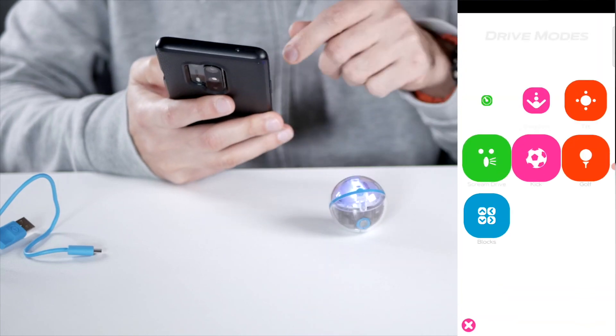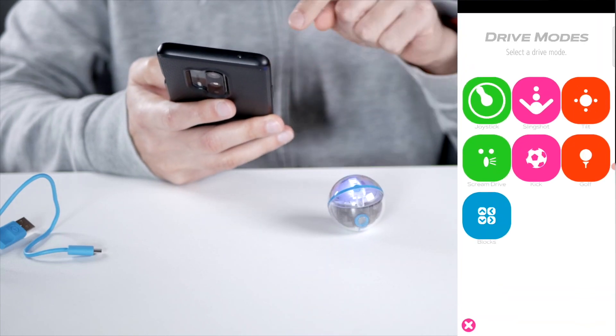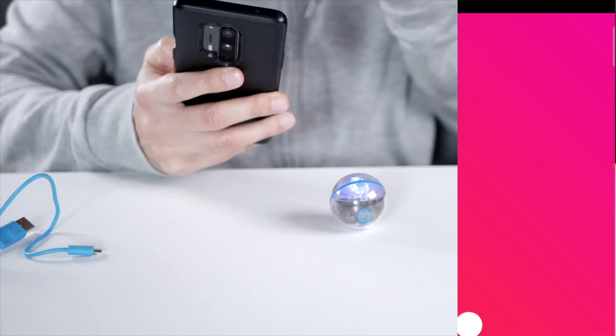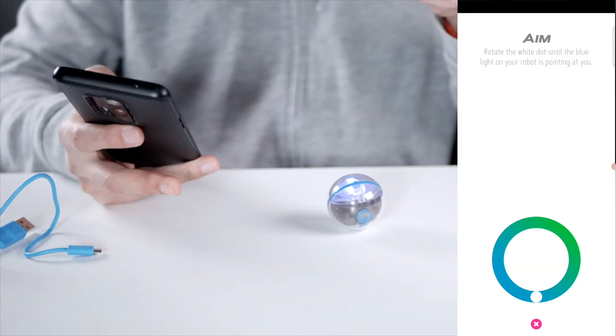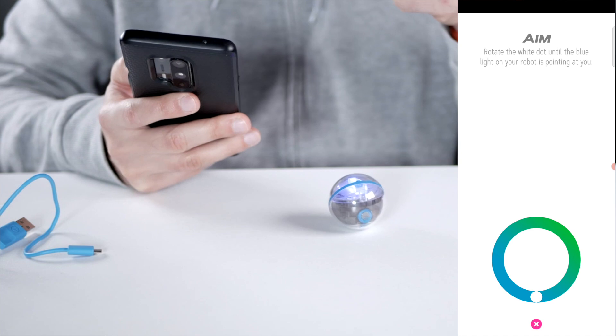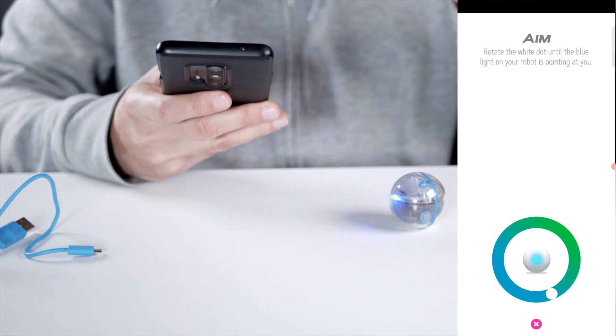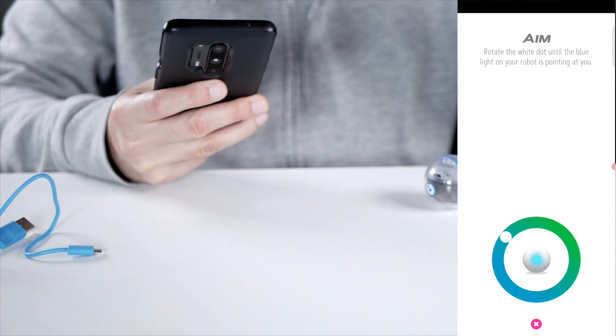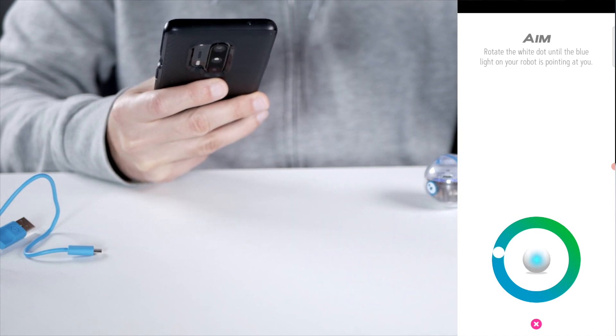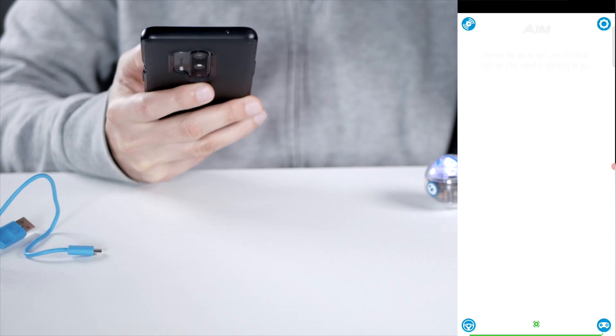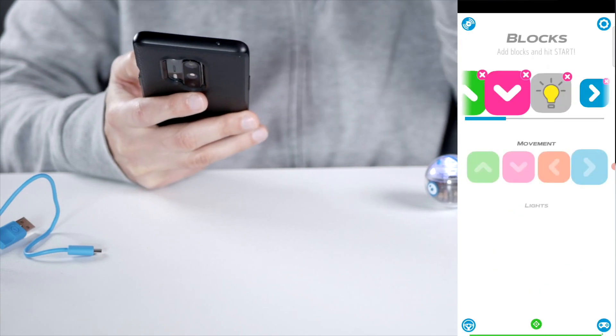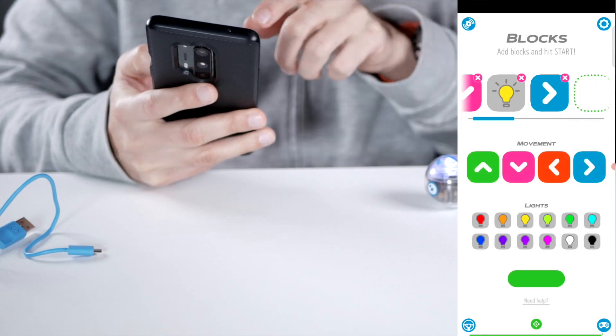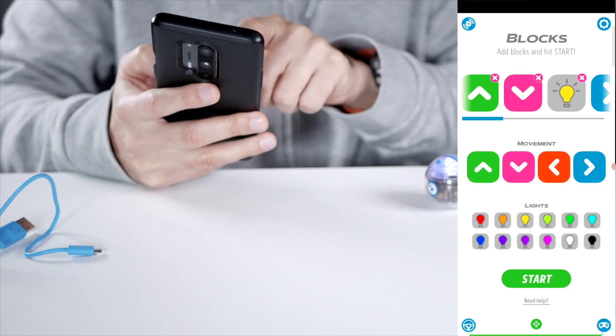Okay. And then we have the last mode to move here, which is the block mode, which is also pretty cool. First you need to aim it. The blue light is pointing at me. So now it's pointing at me so it knows which direction to go in.